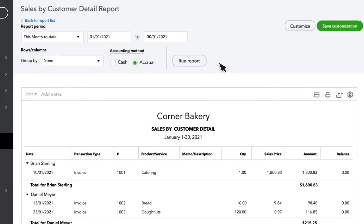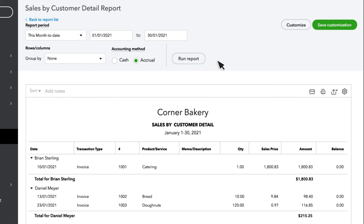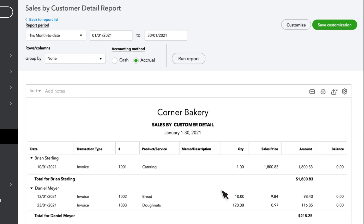This report gives us a listing of sales transactions, and they are broken down by customer. Here we can see each one of our customers that we sold something to over the selected date range, and then we see a listing of each line of every sales transaction, as well as a total for each one of the customers. Detail reports provide much more information than the other two types of reports. As the title suggests, we are seeing every line of each sales transaction for every customer.